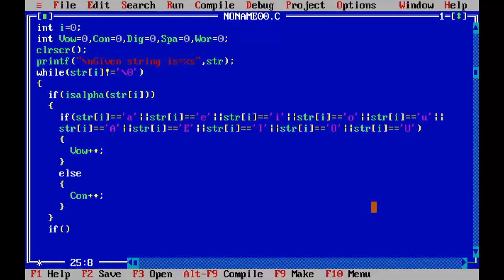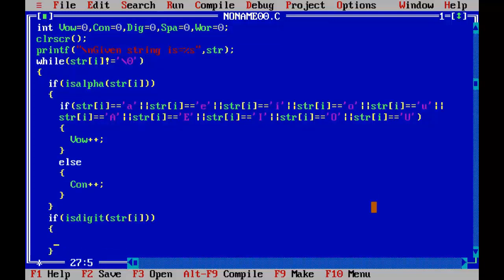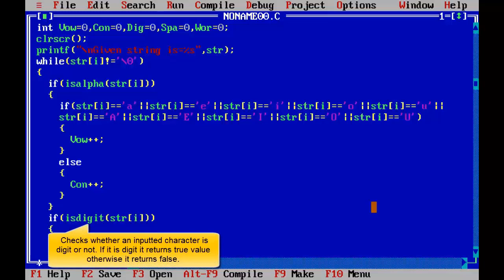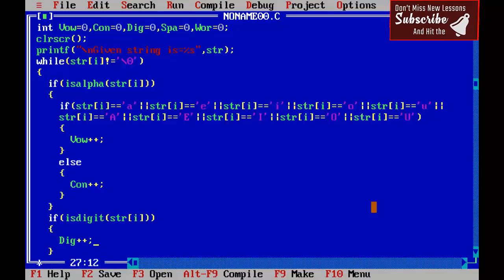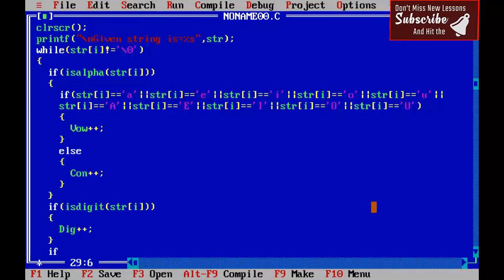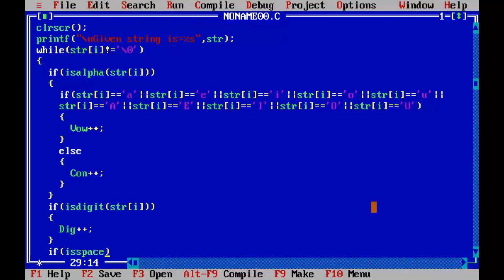Now we test the condition for digits: if isdigit(str subscript i) — if the character is a digit then we increment the variable dig by one (dig++). This function is also defined in ctype.h and checks whether an inputted character is a digit or not; if it is a digit it returns true, otherwise false.